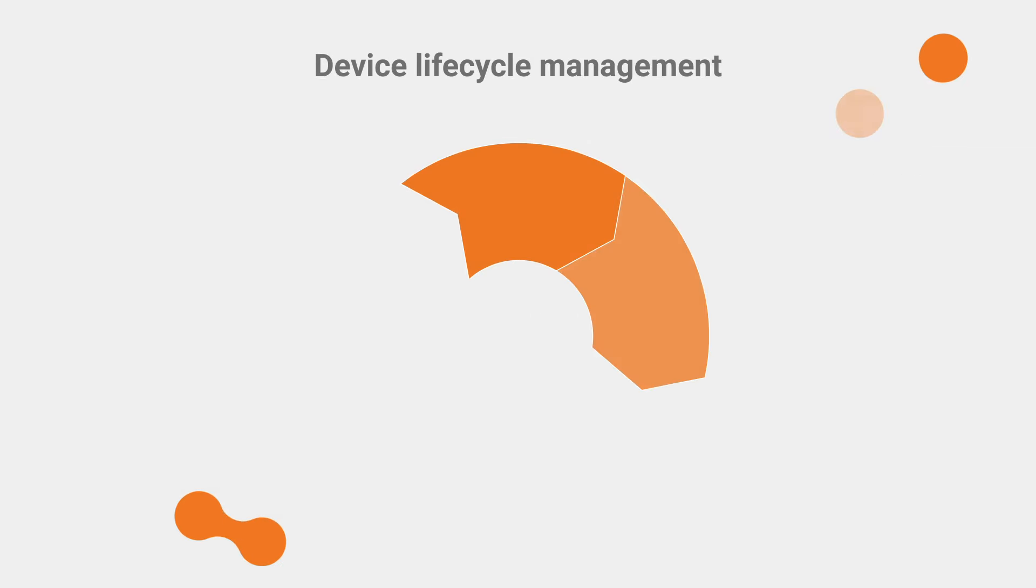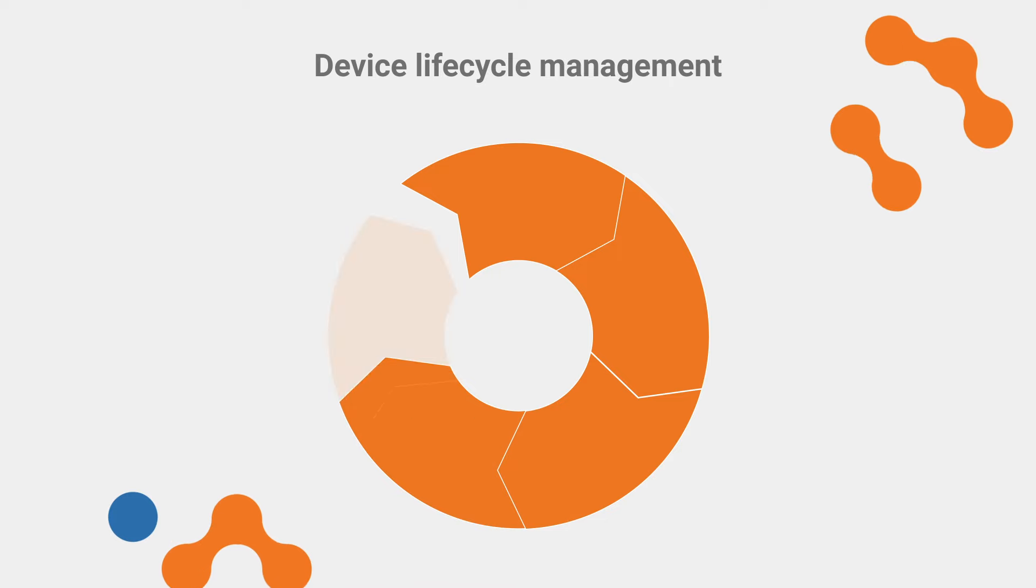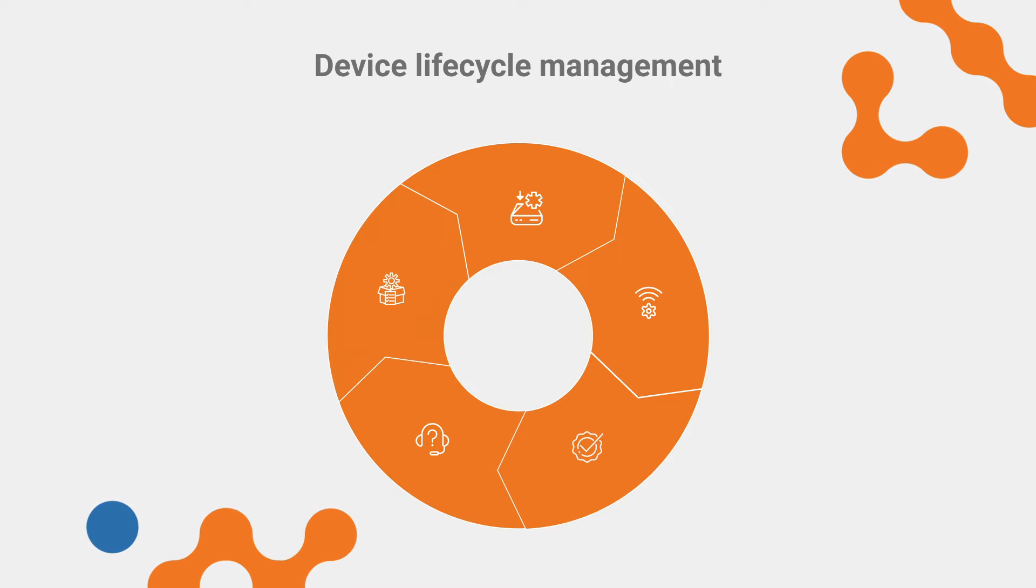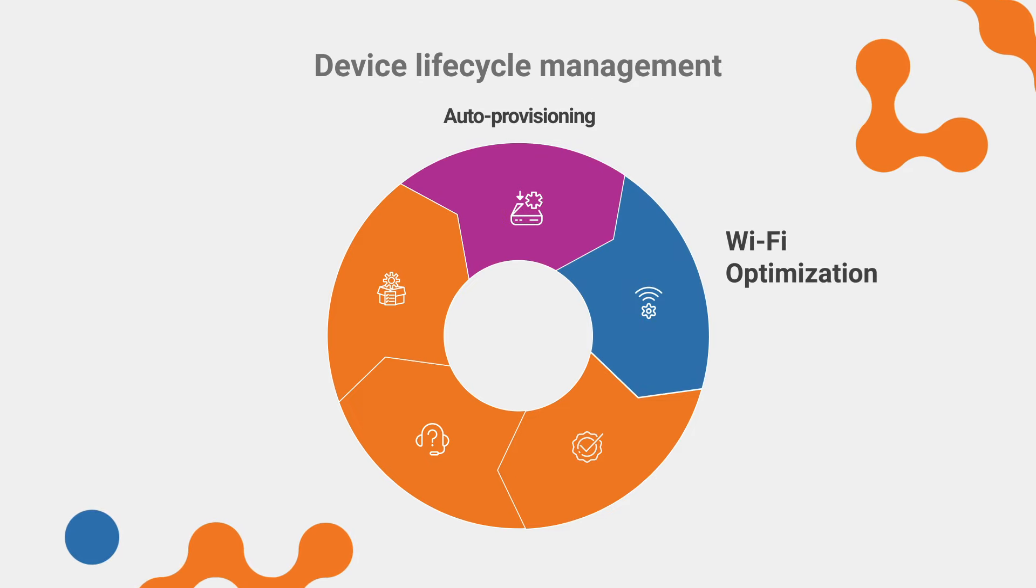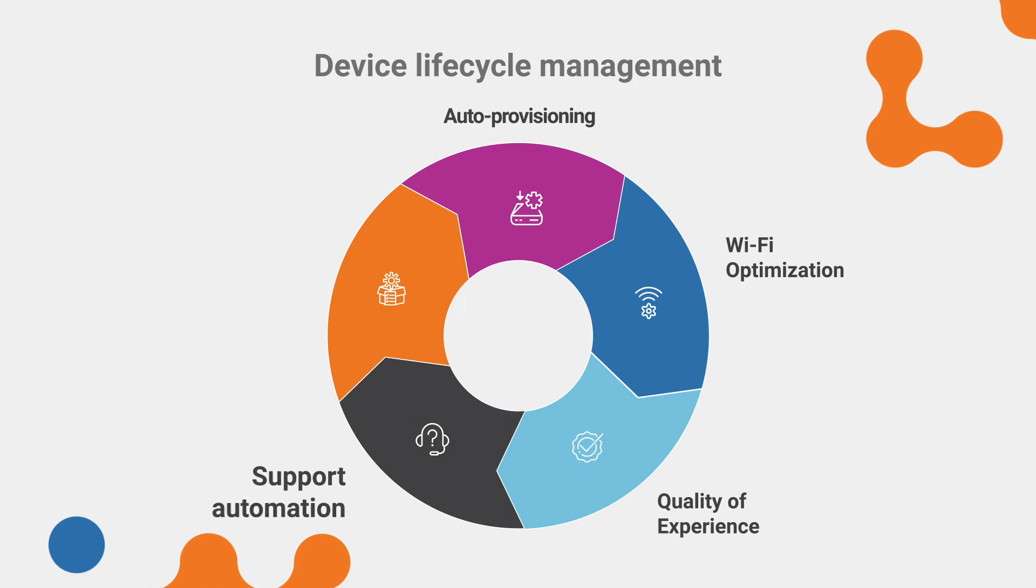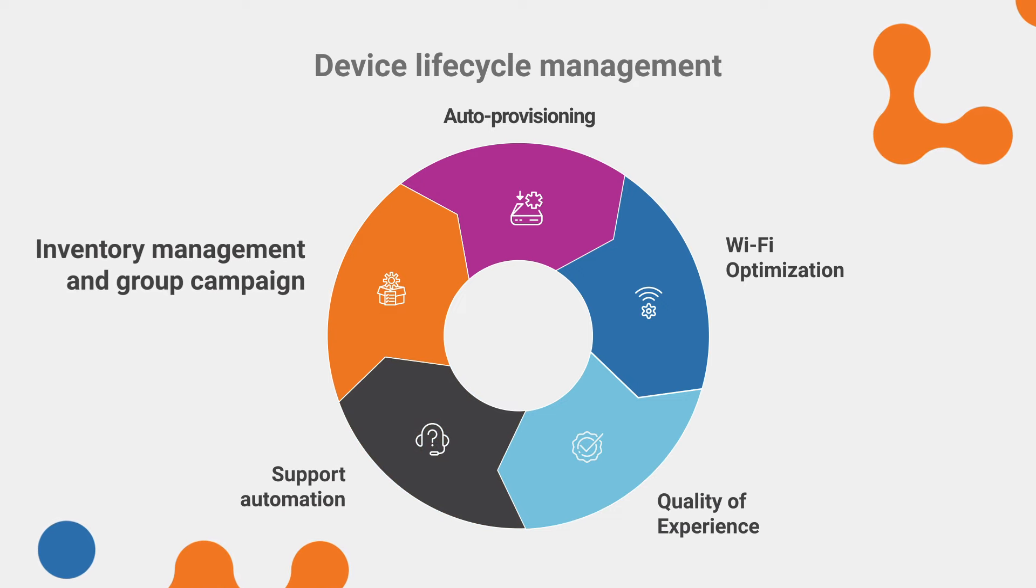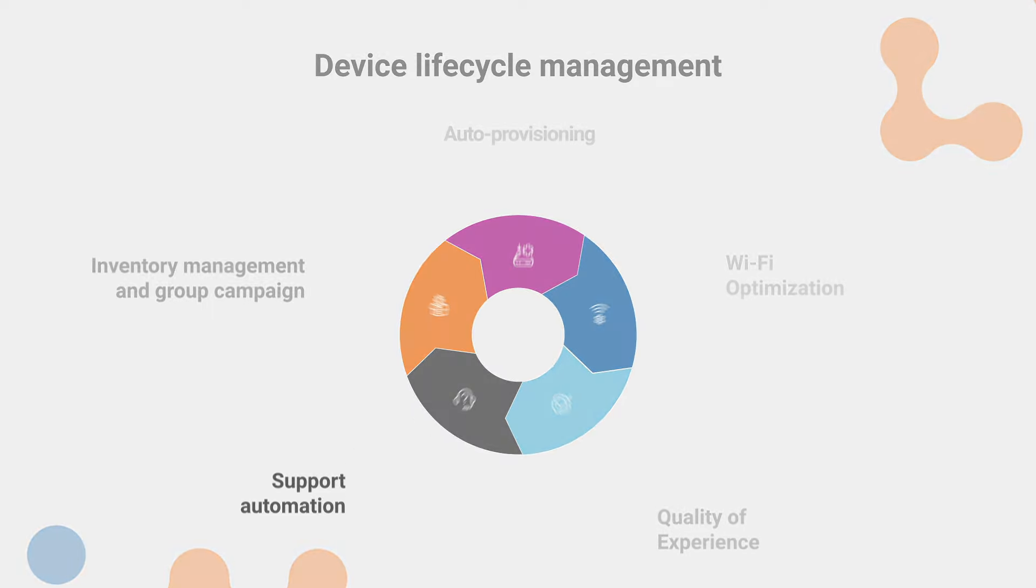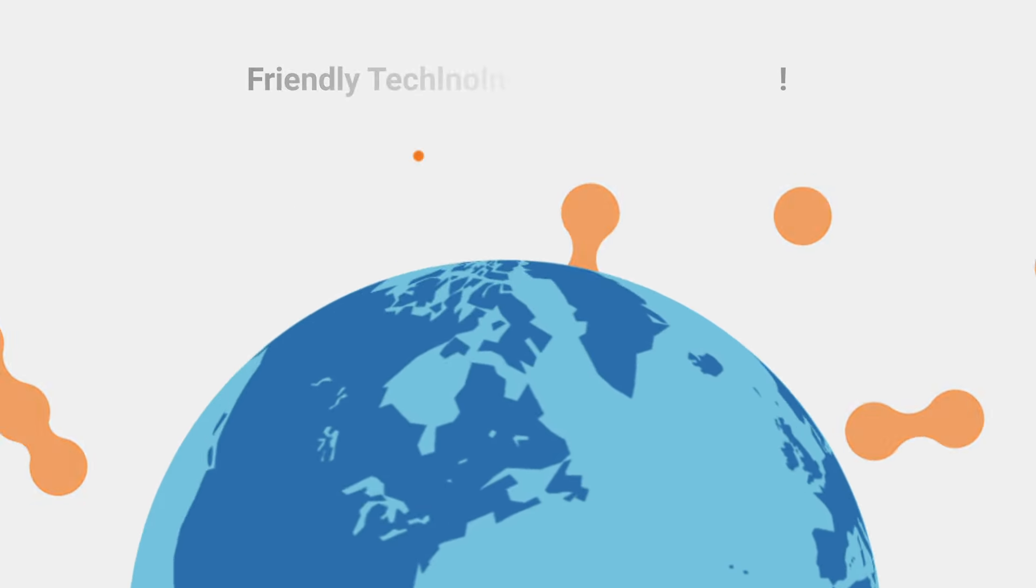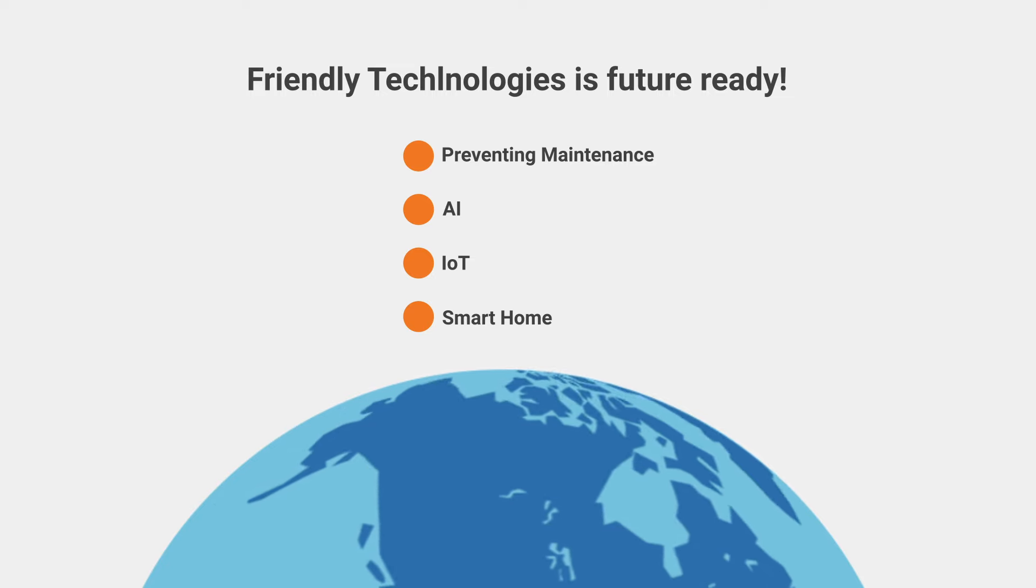Our comprehensive device management platform enables you to fully manage any device through its entire lifecycle, encompassing self-installation and auto-provisioning, Wi-Fi optimization, quality of experience analytics, support automation, inventory management, and group campaigns. Our solution is future ready, with additional modules for smart home and IoT.